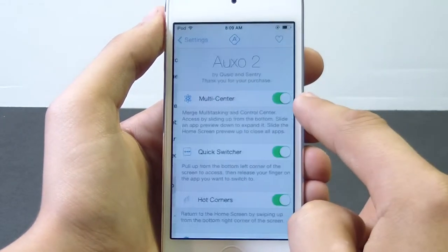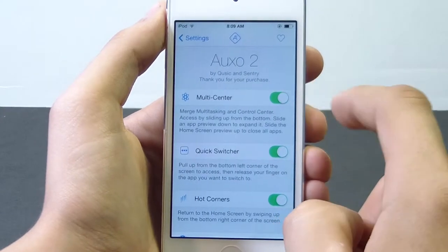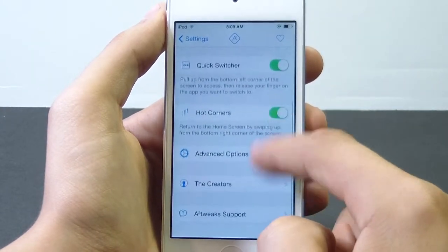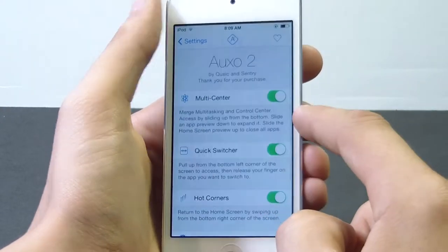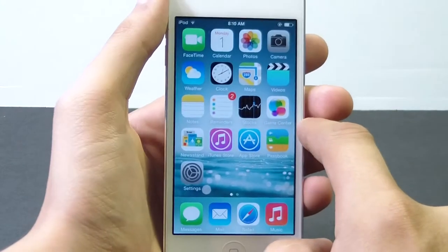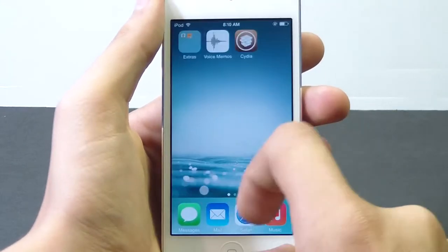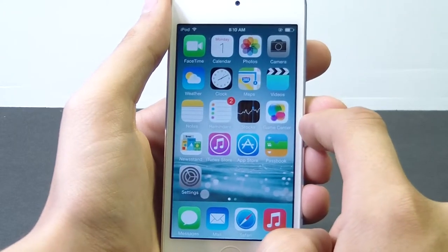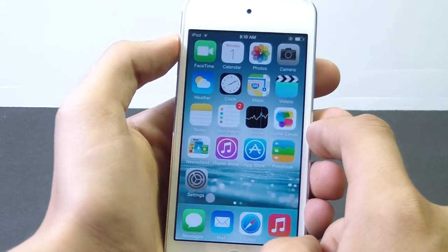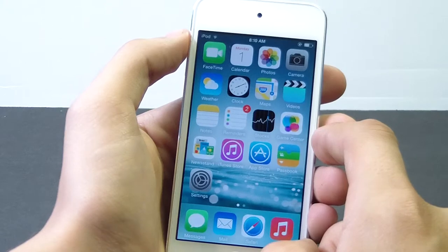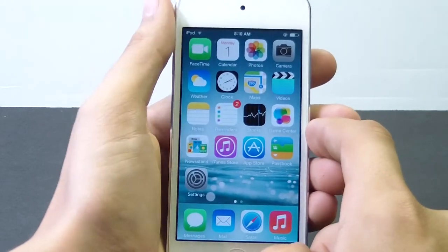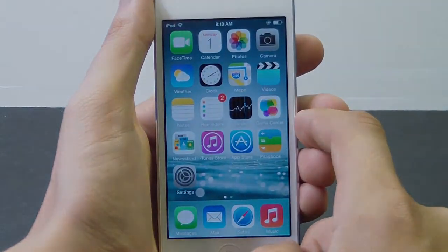Go back into Settings, scroll down and you're going to see Auxo 2 down there. Once you tap Auxo 2 it's going to bring up all the information about the Auxo 2 Cydia tweak. I'll bring you guys a review in a few days once I get out of school. If you enjoyed this video please leave it a thumbs up and as always subscribe to my channel for the latest and greatest tech here on HDLX Films — I'll see you guys in the next one, peace.